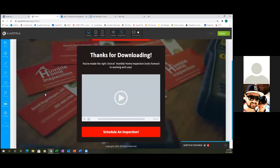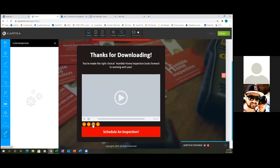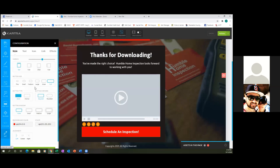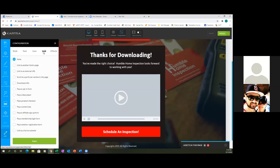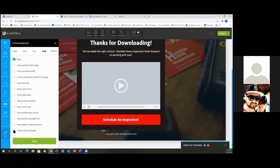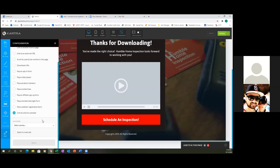Hover over the red button — 'Schedule an Appointment' or 'Schedule an Inspection' — and click edit. Go to Link at the top, and we're going to link to a Cartra calendar at the very bottom. Did you set up your calendar yet? Okay, so that has to be set up first. We'll get to that later. Once it's set up, you'll see it in the drop-down. And always check 'Open in a new tab' — that's what I was referring to.